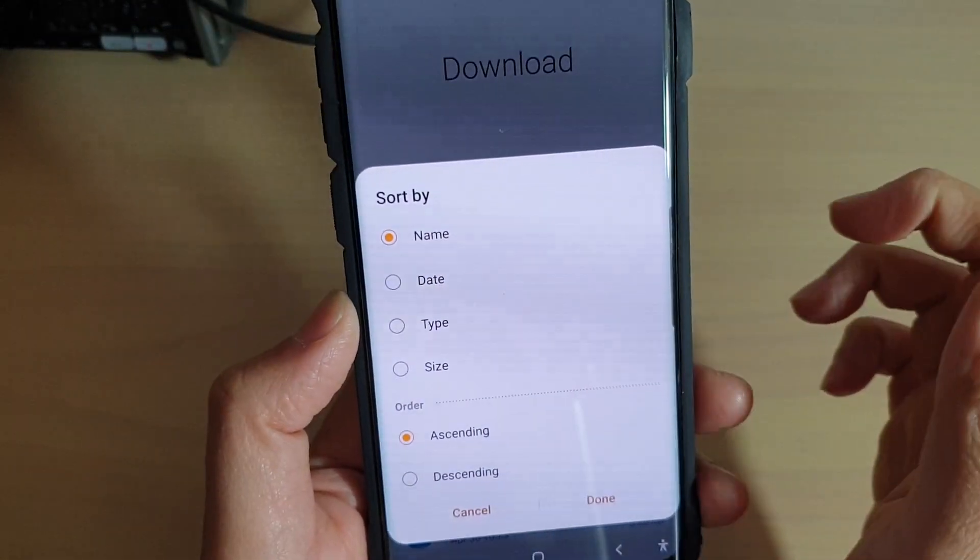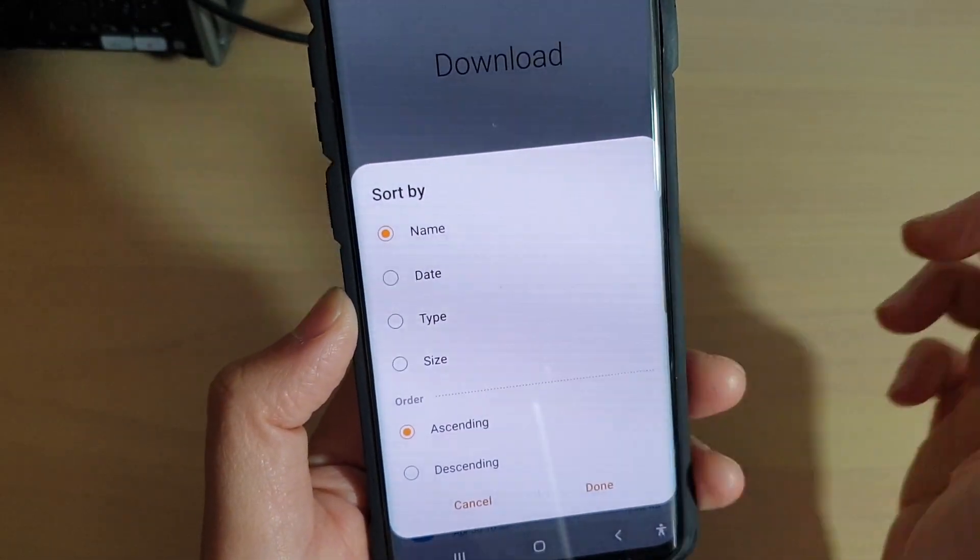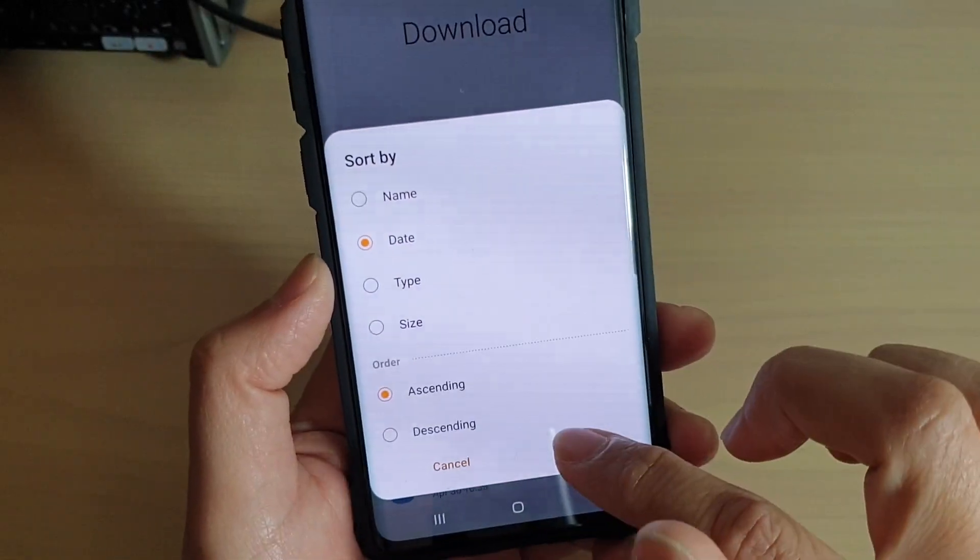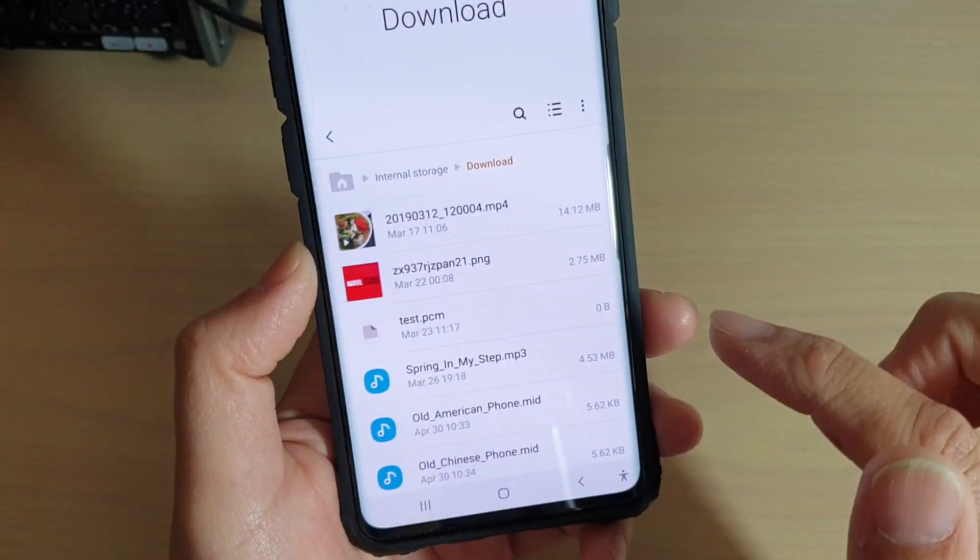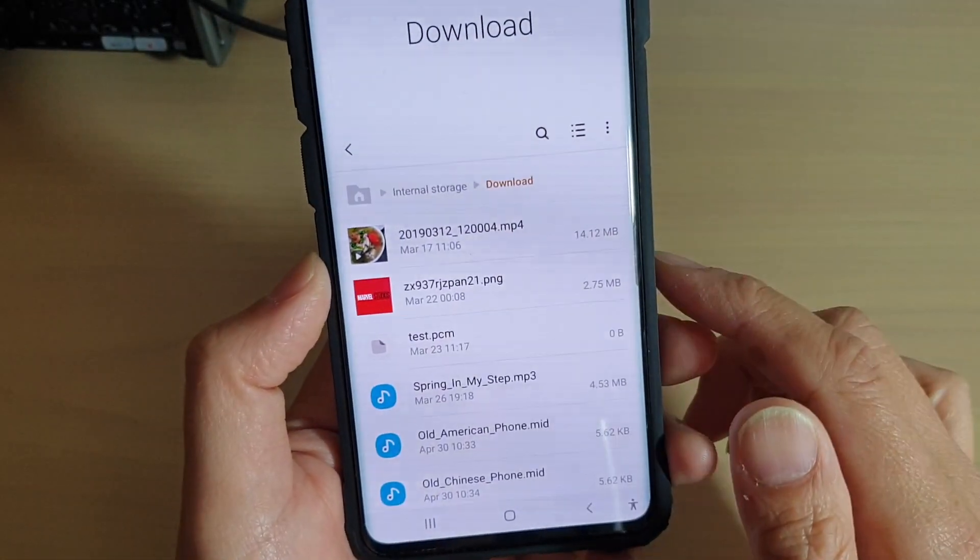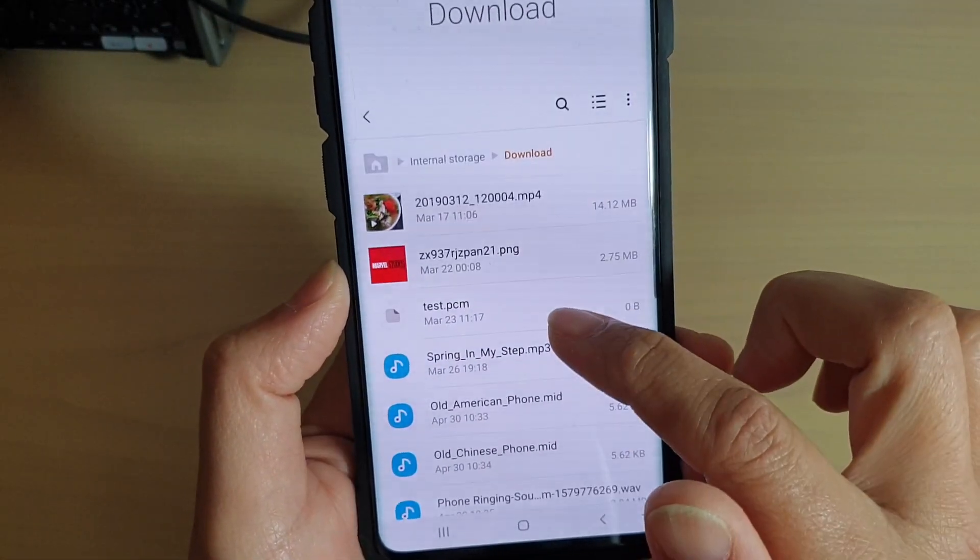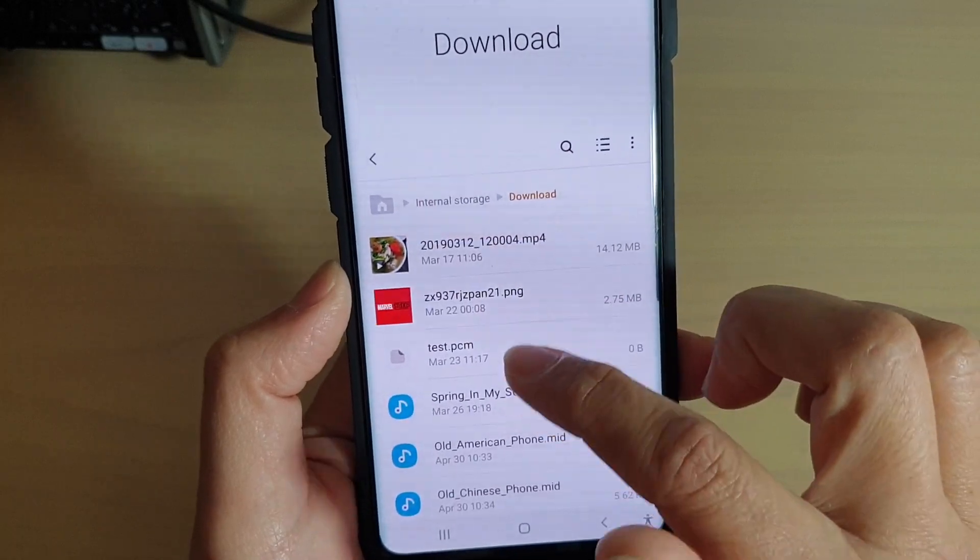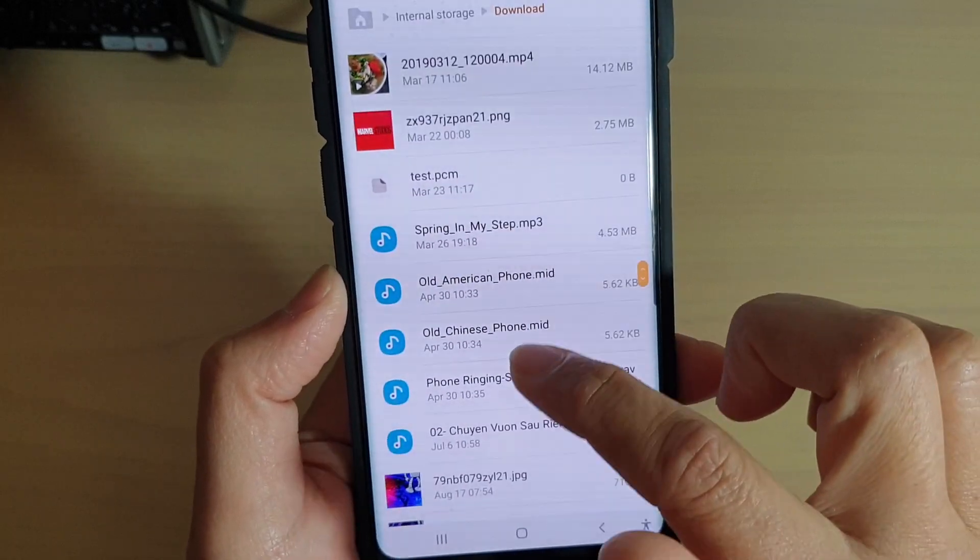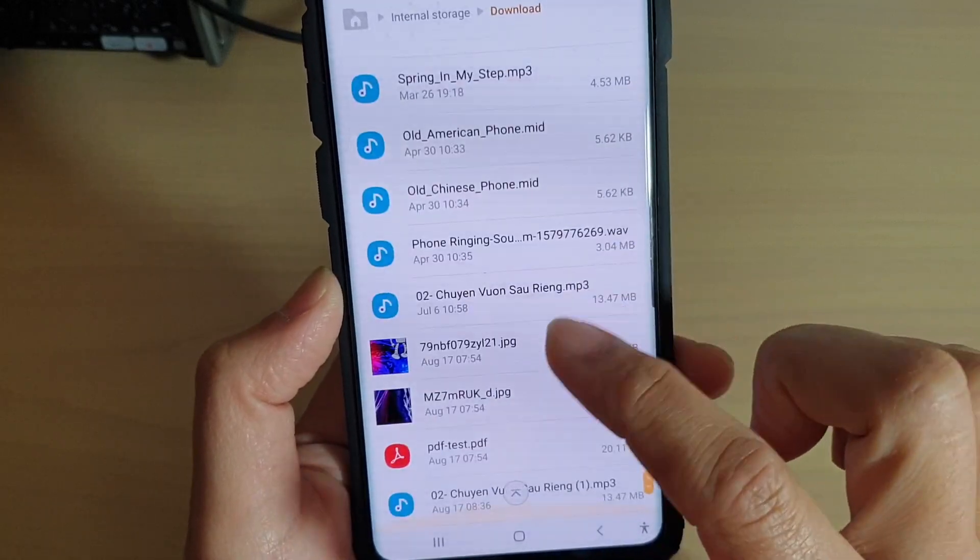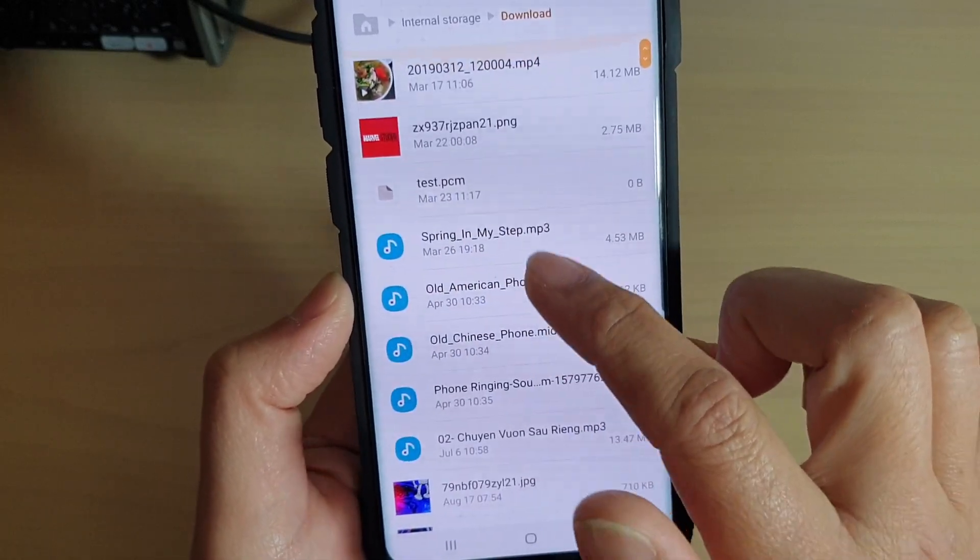Choose whether you want to sort it by name, by date, by type, or by size, and tap on Done. Now the files will sort by the date as you can see here.